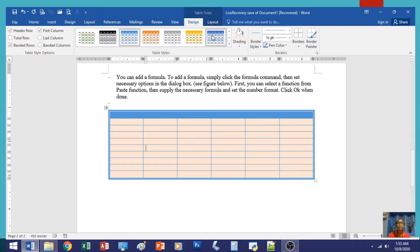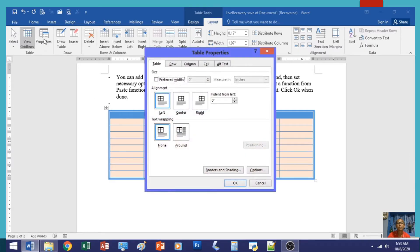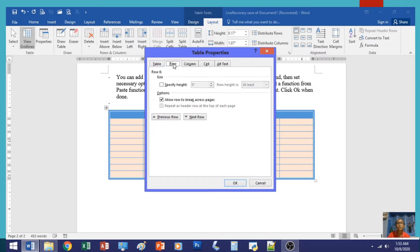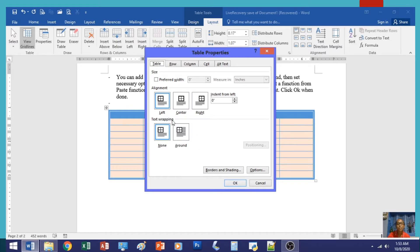Now let us proceed to the Layout tab. Under Layout, you can set the properties of your table such as alignment. The alignment is best seen when you don't maximize to the full margin settings — for example, centering the table. You can also set row, column, and cell properties, and set text wrapping — for example, wrapping a paragraph around the table using the 'Around' option. Click OK when done.